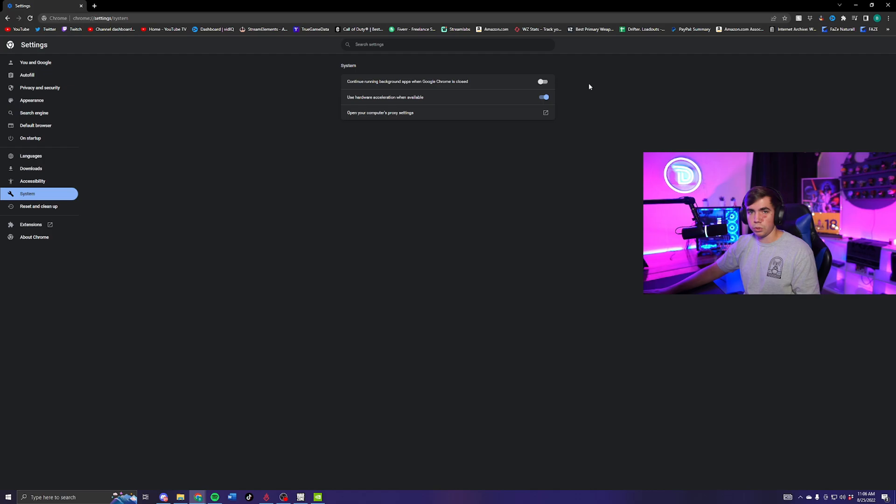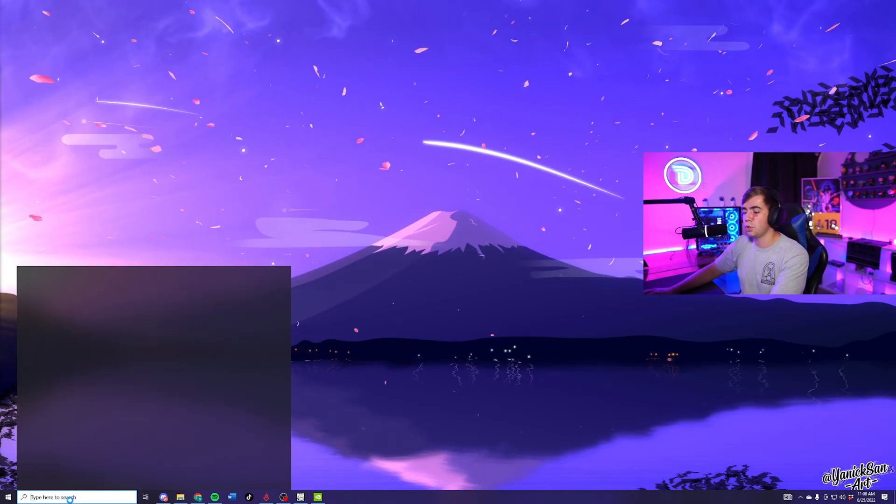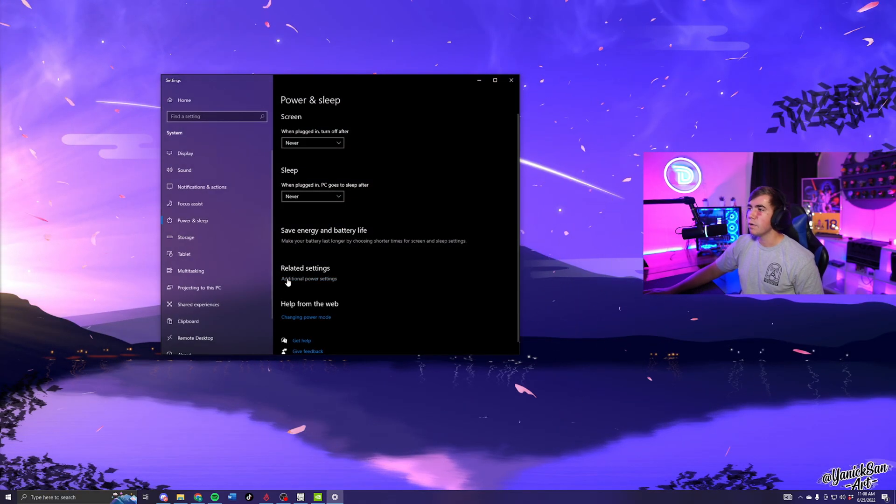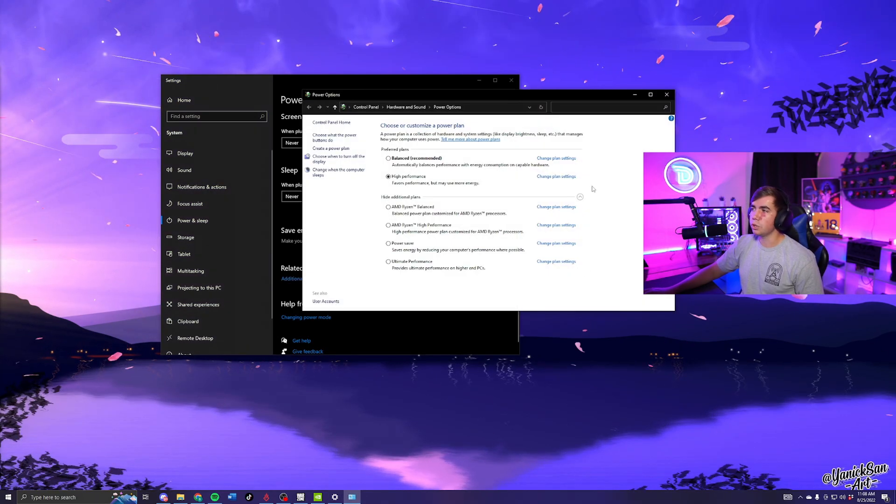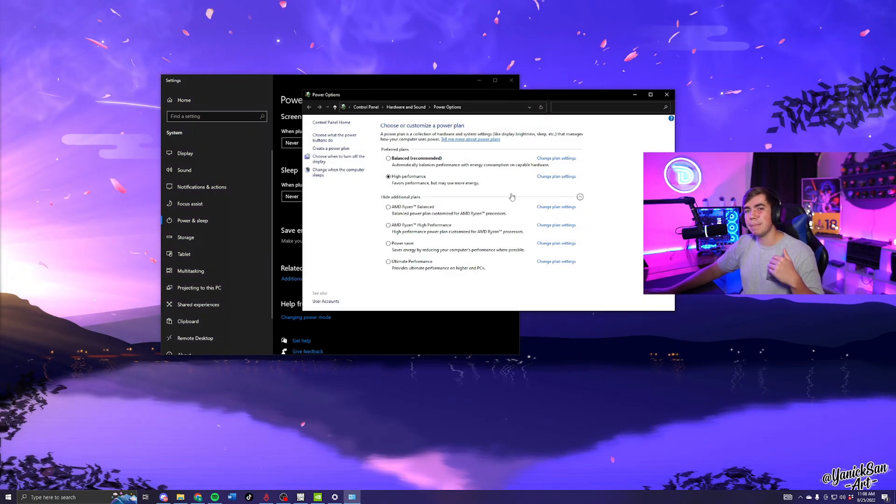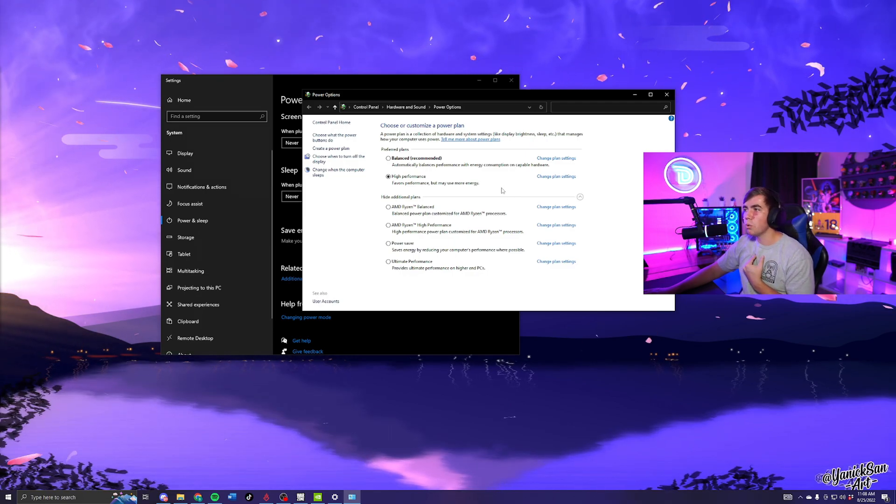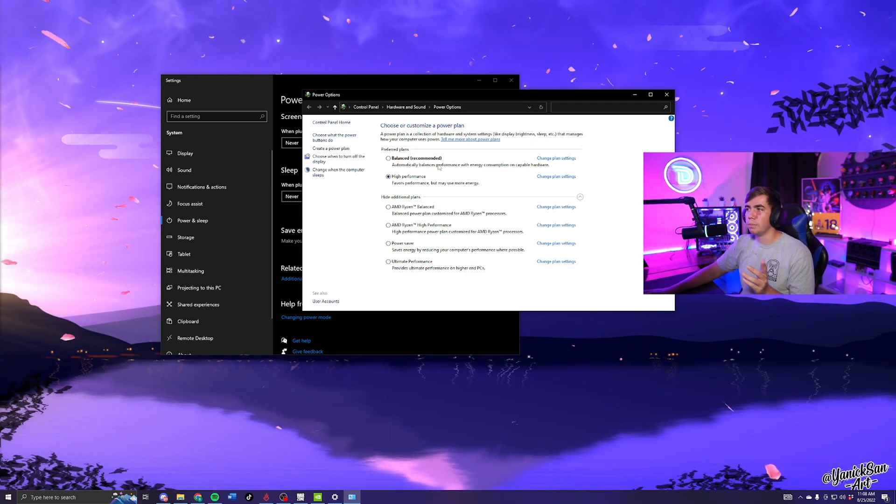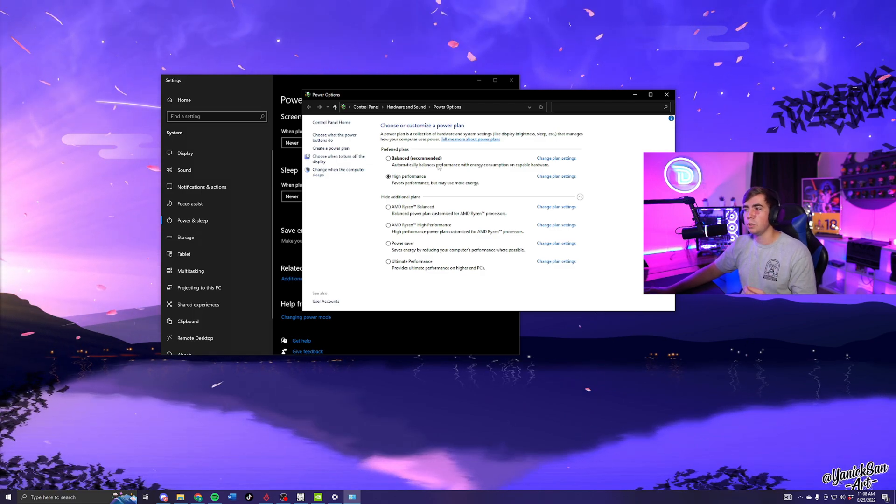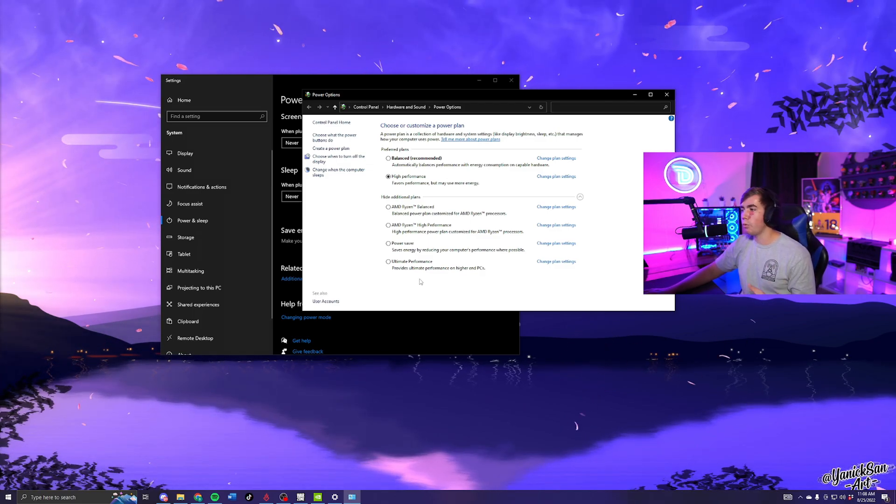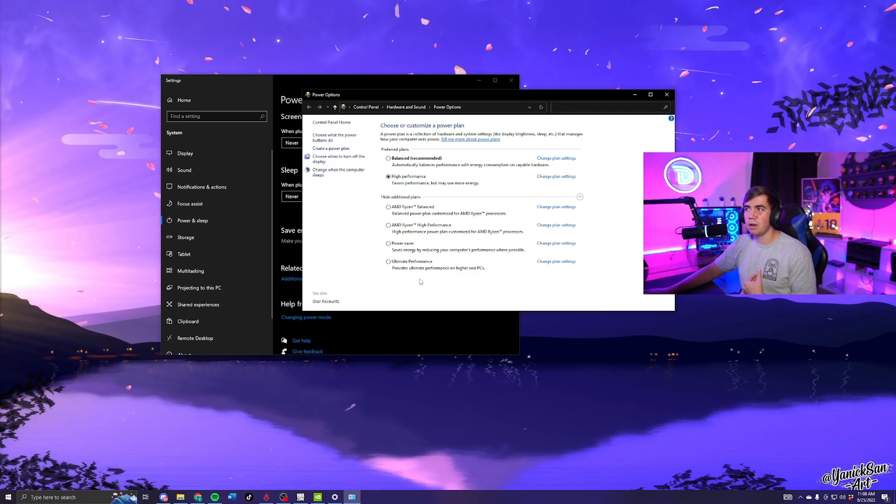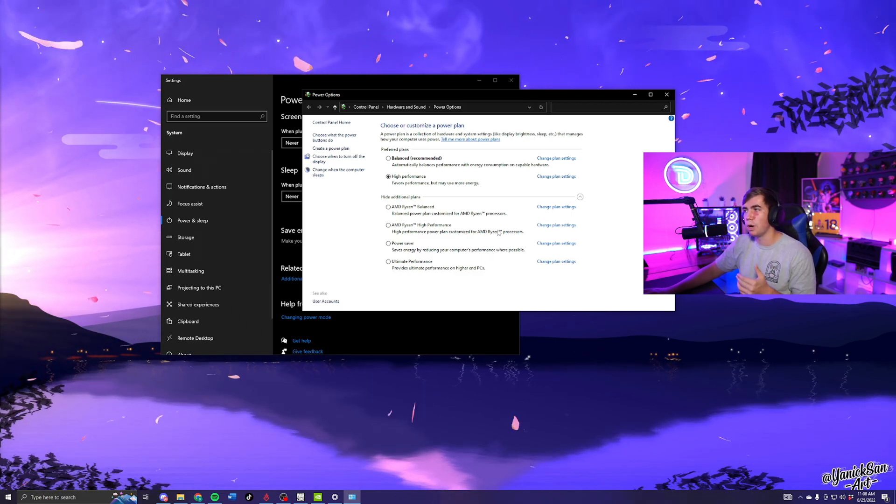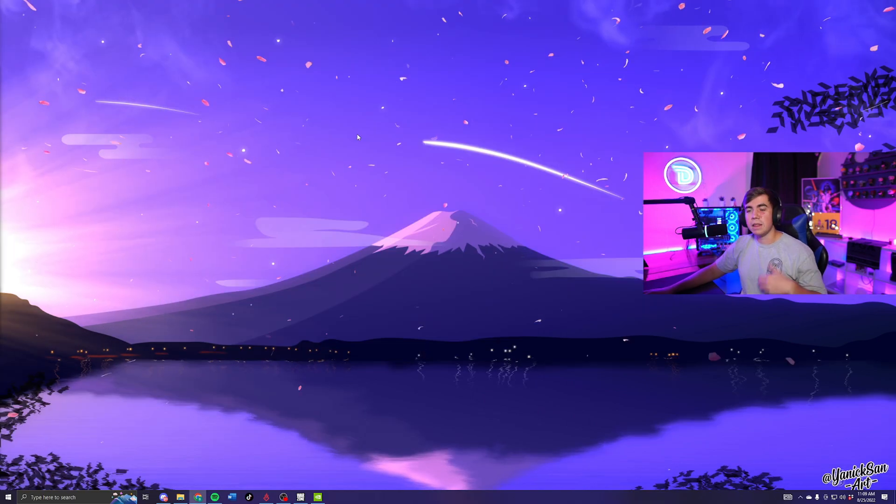After the background app settings, go down to the search bar and look up 'Power and Sleep Settings'. Click on 'Additional Power Settings' and make sure this is on High Performance if you have a pretty mid to high-end PC. If you have a lower end PC, I would probably recommend Balanced. You can try Ultimate Performance, but I haven't used it myself. I just don't want my GPU and CPU to be extremely hot all the time, so High Performance is a great sweet spot for me.